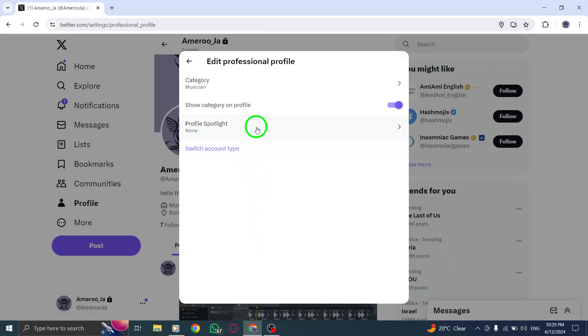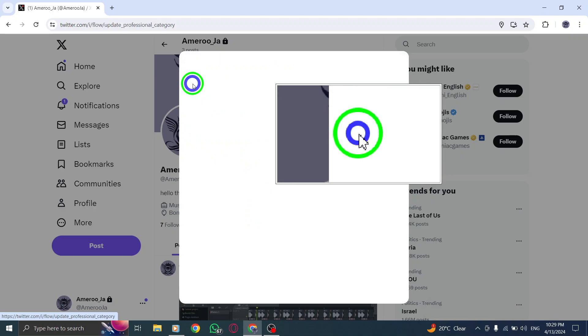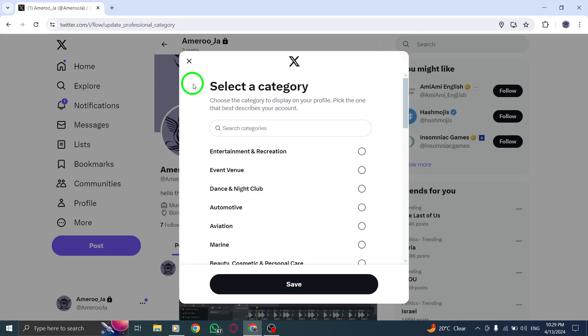Now, click on Category. In the search bar, type Aviation and select it from the options provided.